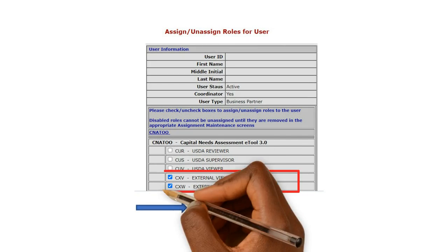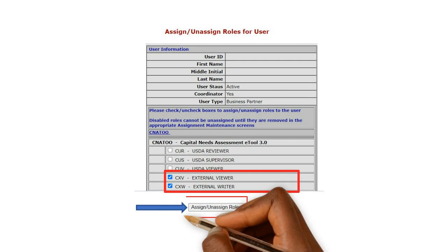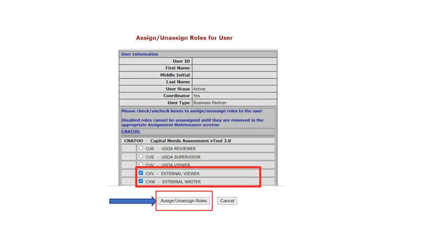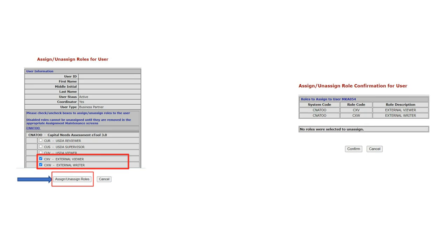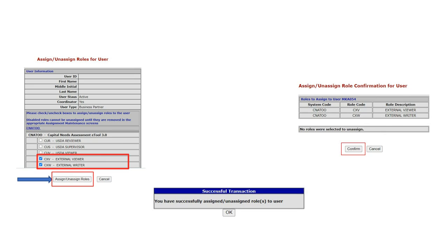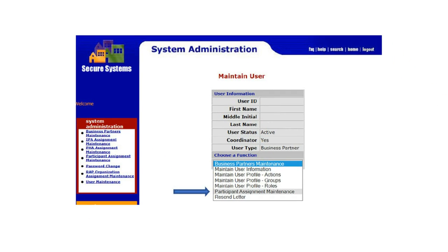Check the boxes for both External Viewer and External Writer. Once all the boxes are checked, select Assign Unassigned Roles, then select Confirm to verify the roles selected for the user. Another screen will appear stating that you have successfully assigned or unassigned roles to the user. Select OK and the system will take you back to the Maintain User screen.